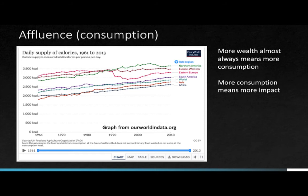We can really see the difference in something like food consumption, where residents of North America consume about 3,500 calories per day, whereas those in Africa consume about 2,500 calories per day. One place where affluence and wealth gets more complicated is when economic resources are deployed specifically to reduce environmental impacts — such as steps to mitigate air pollution or reduce water pollution. Countries with more wealth are often in a better position to address these types of environmental impacts.